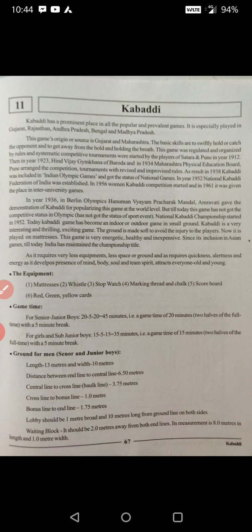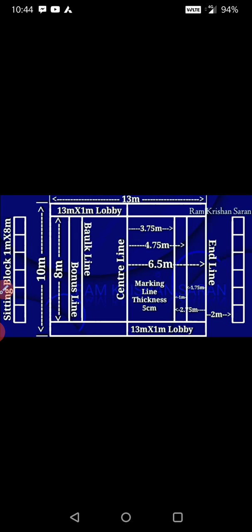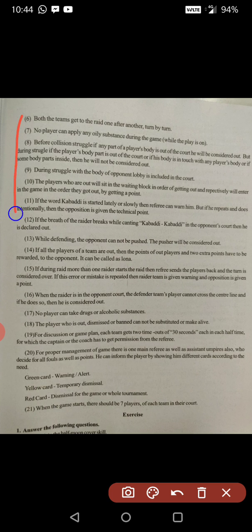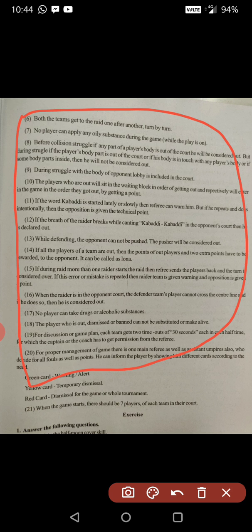Now the turn of the rules of the game. Each team has 12 players, of which 7 players play on the court and 5 players are substitutes. This game is played on a smooth, even ground or mattress. The raider has to continuously chant 'kabaddi, kabaddi, kabaddi' from their court. One point is awarded for each player put out of the opponent team. There are different types of rules in Kabaddi.